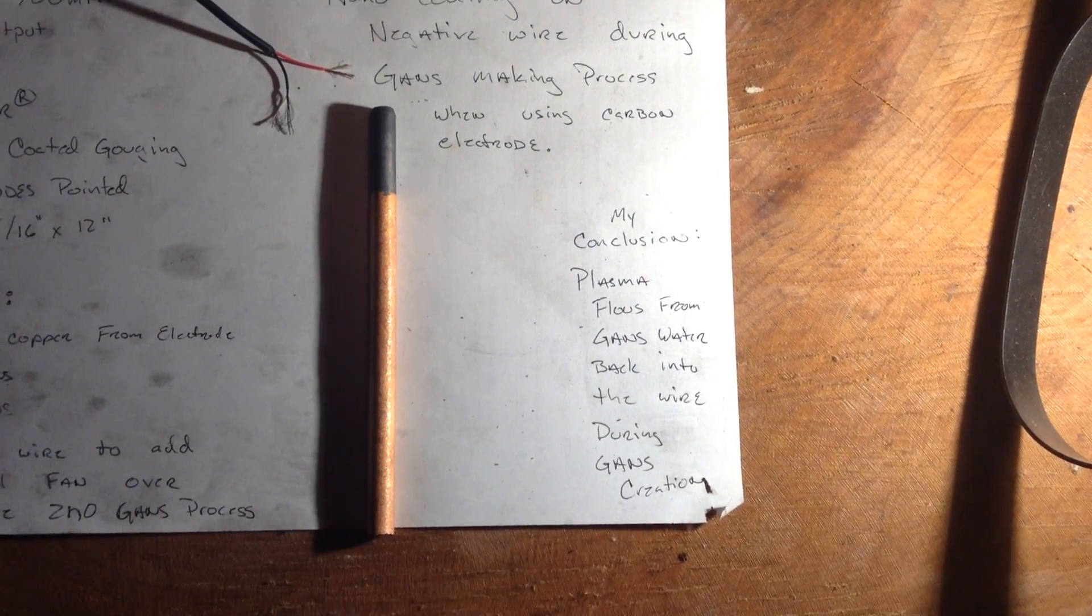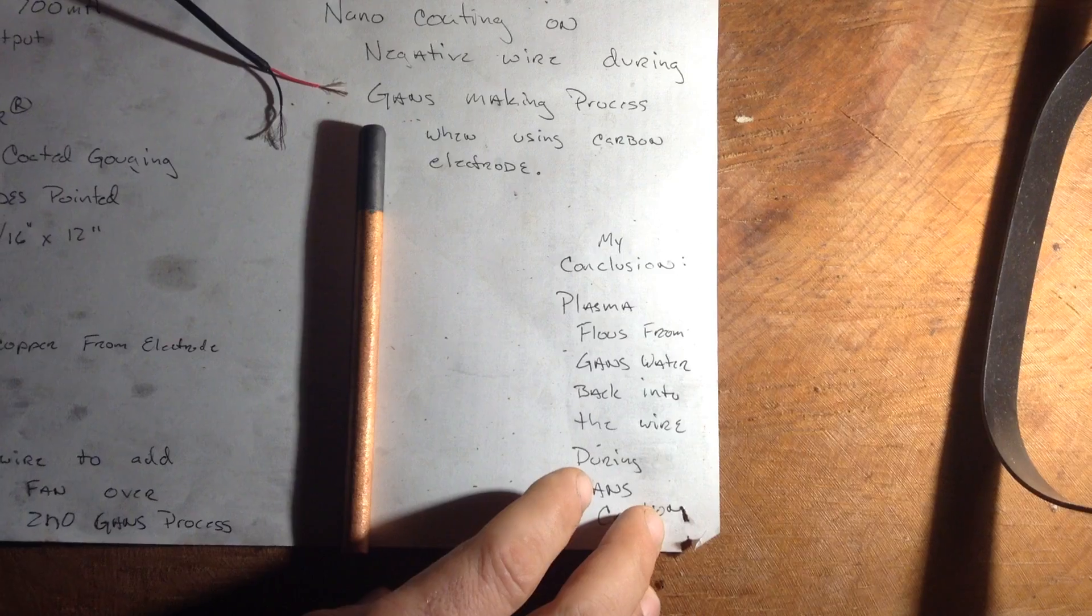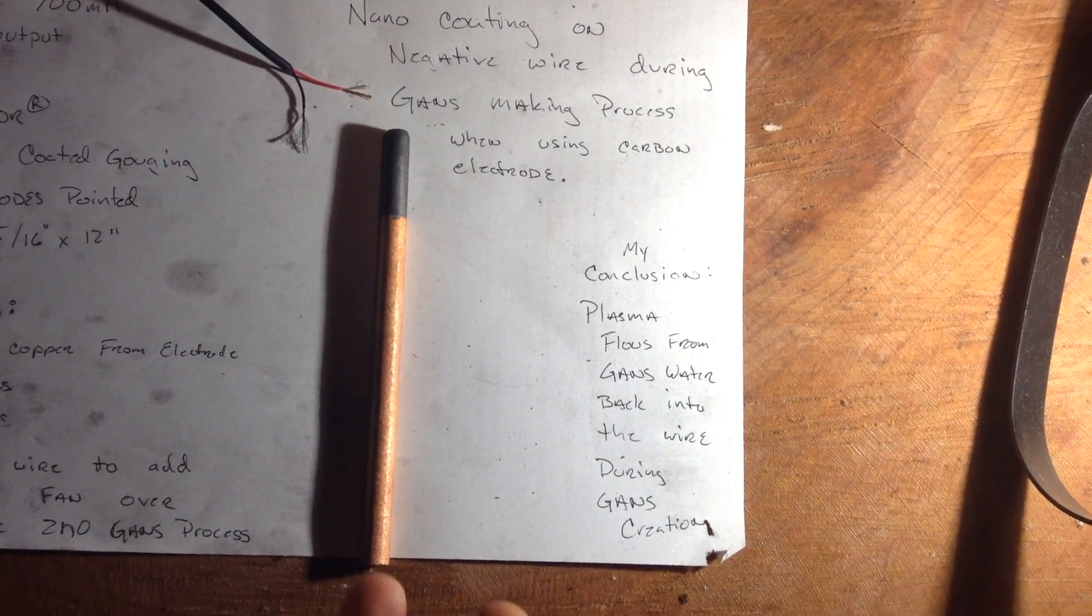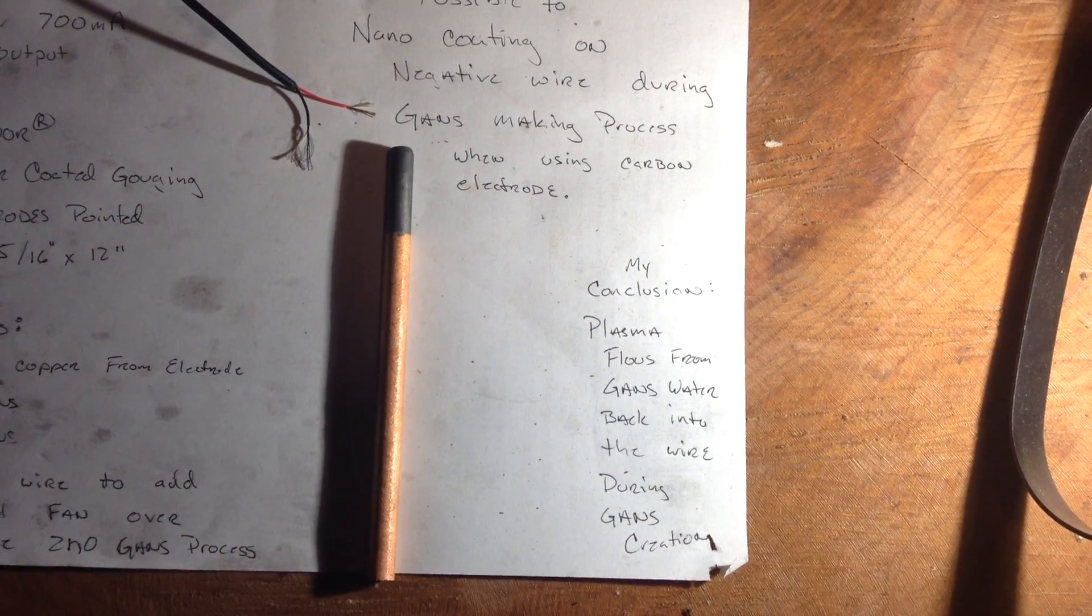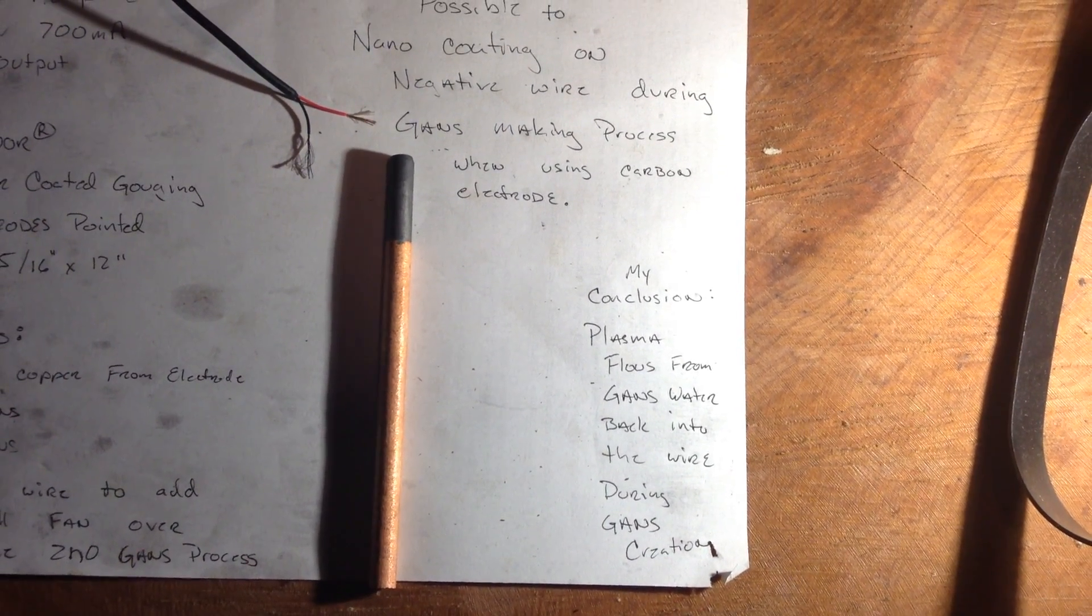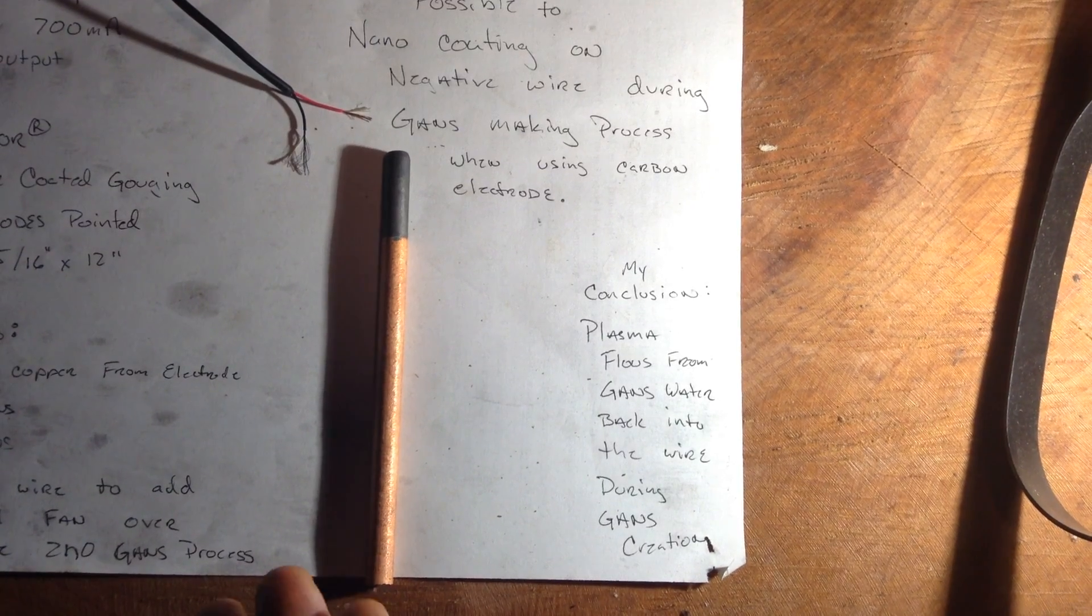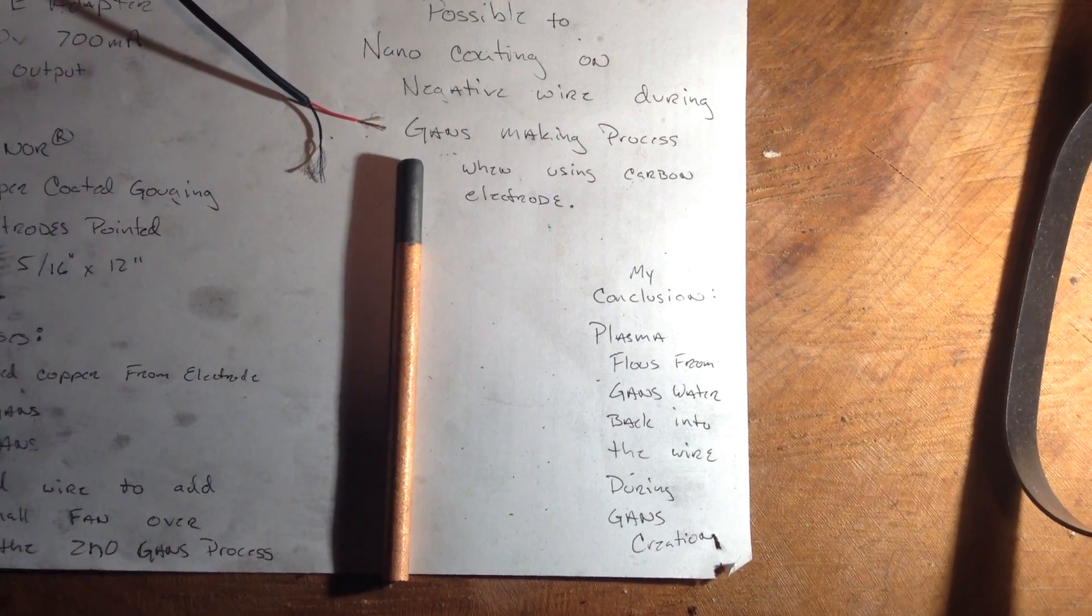Our ultimate conclusion is that the plasma flows up from the GANs water back into the wire during the GANs creation.